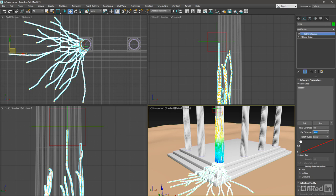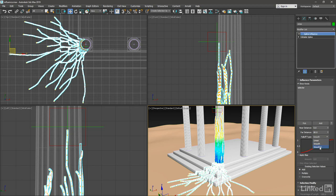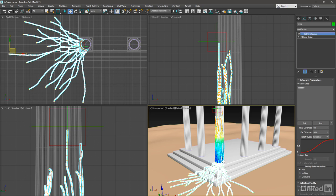We have limited control over the shape of that falloff. We only have three options here under falloff type: Linear, smooth, or smoother. I'm going to choose the smoother type. That's going to result in a pretty exaggerated S-curve to the selection, and the vertices here at the far distance will be selected proportionally less.